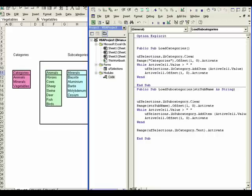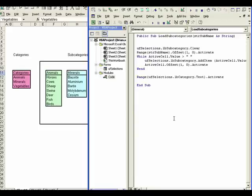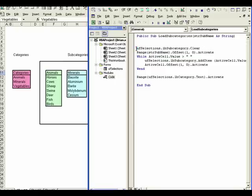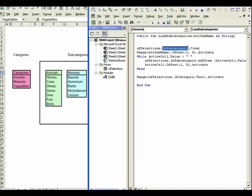I'm going to go to the single procedure view so we declutter the screen and you'll see what I do is I clear the subcategories list box. First of all, UF selections is the name of my user form, and then LB subcategory is the name of the list box for the subcategories. You want to clear that and that's going to take off any current selections that are in that list box.